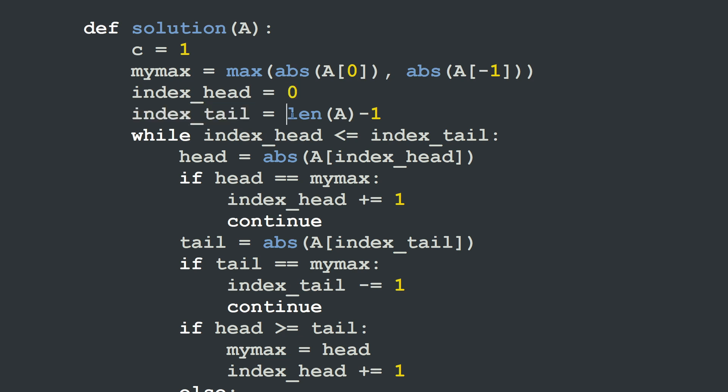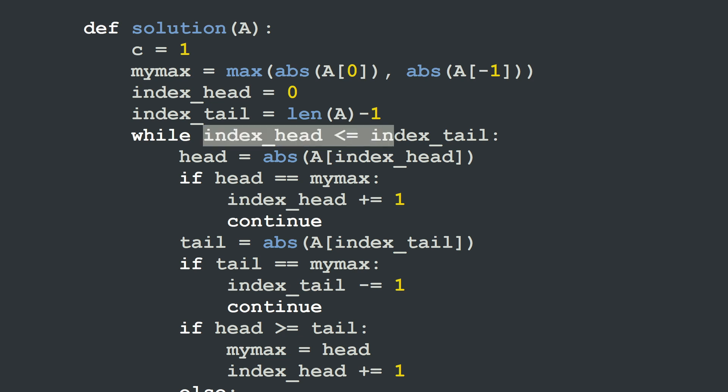The head index is positioned at 0 — the first element — and the tail index at the last element, which is len(A) minus 1. We are going to shrink this caterpillar length between the head and the tail, getting these indexes closer to each other, as long as the index of the head is less than or equal to the index of the tail.